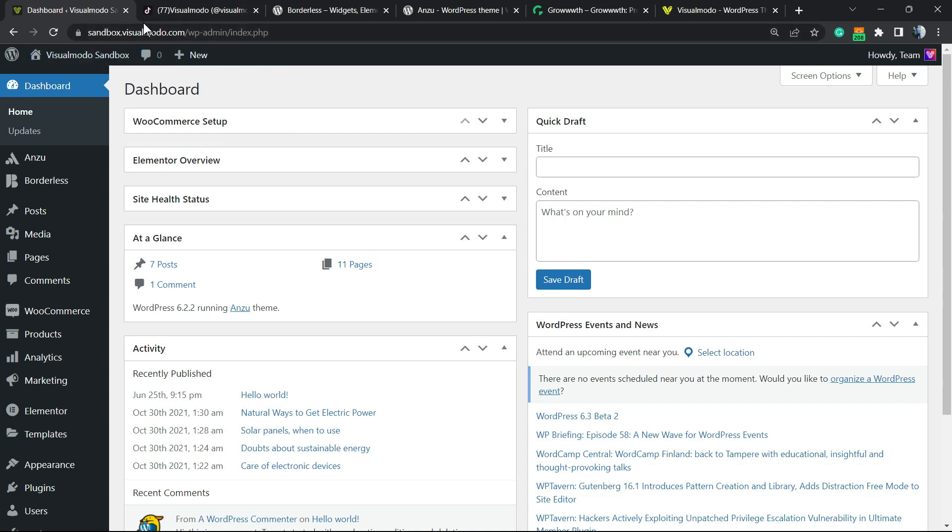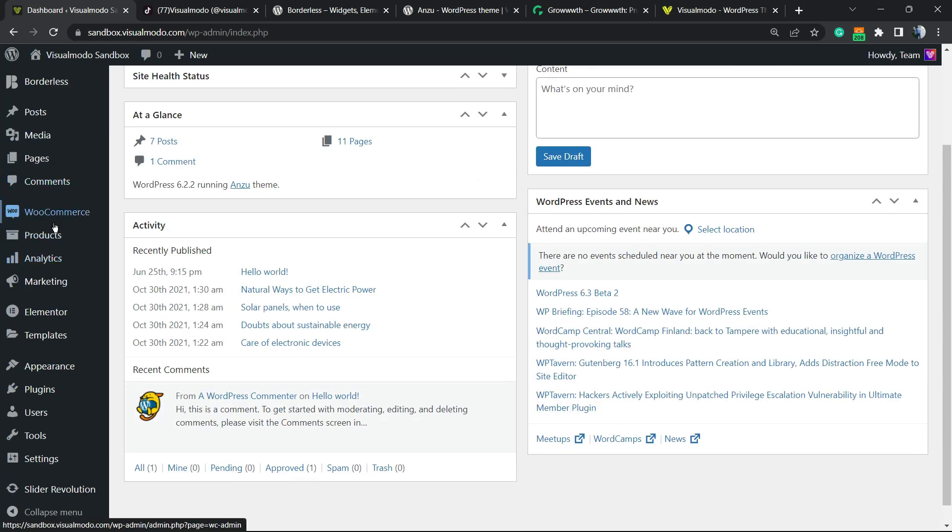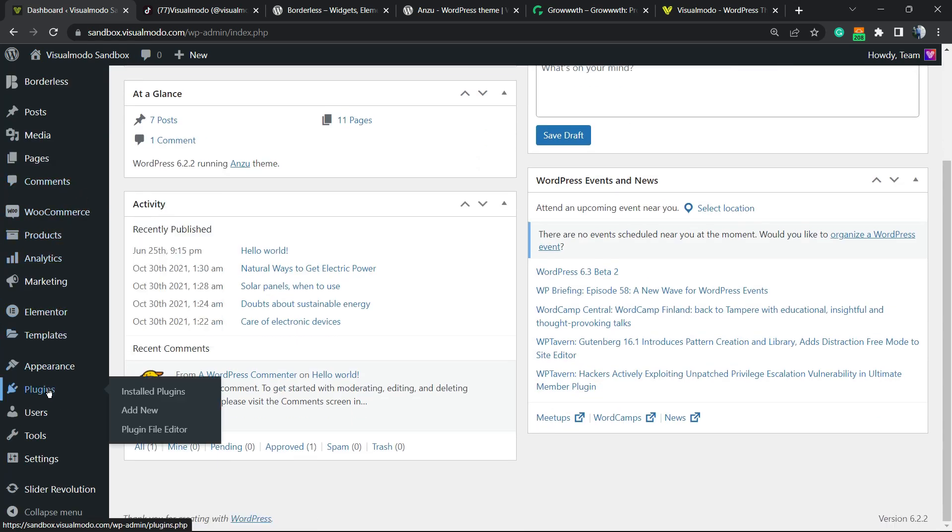Look at the upper left corner of your screen and scroll down until you see the Plugins option in the sidebar menu. Hover your mouse over it and click on Add New.